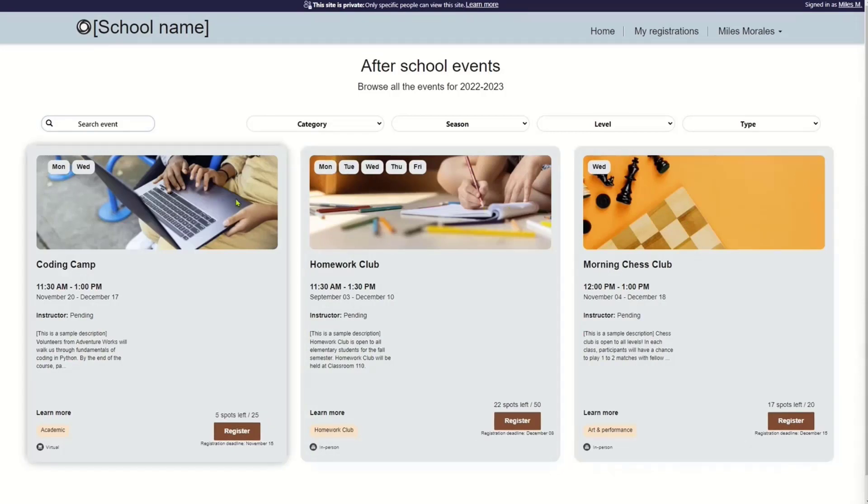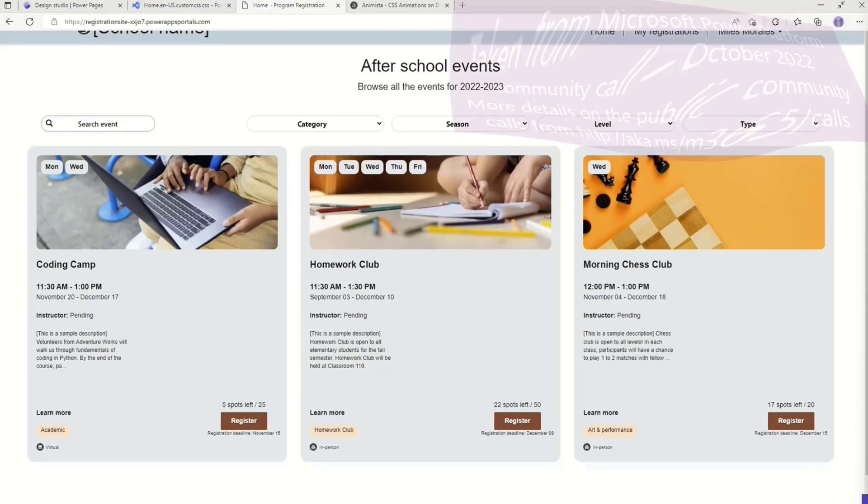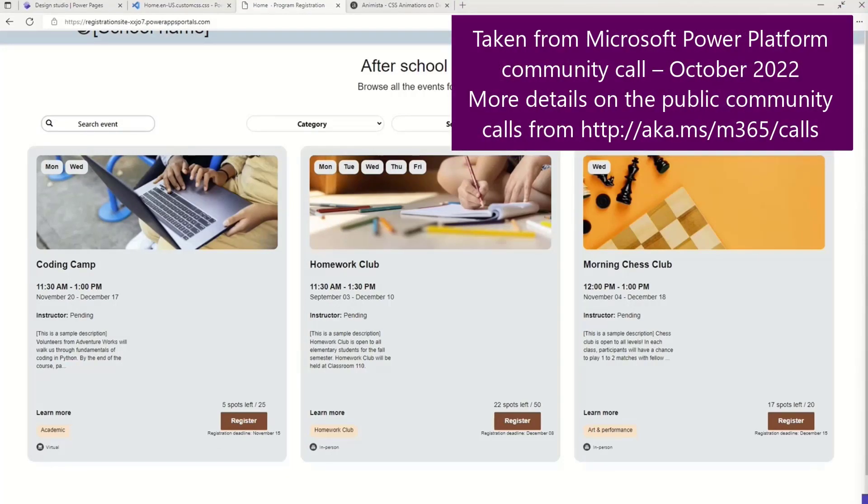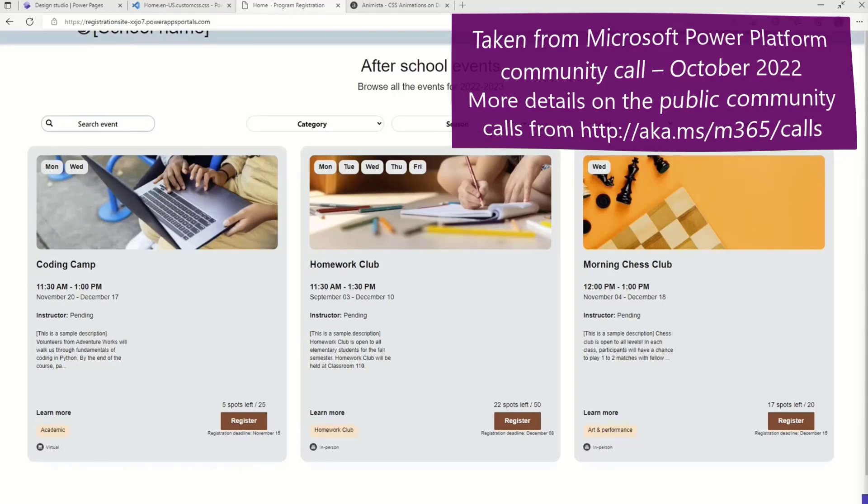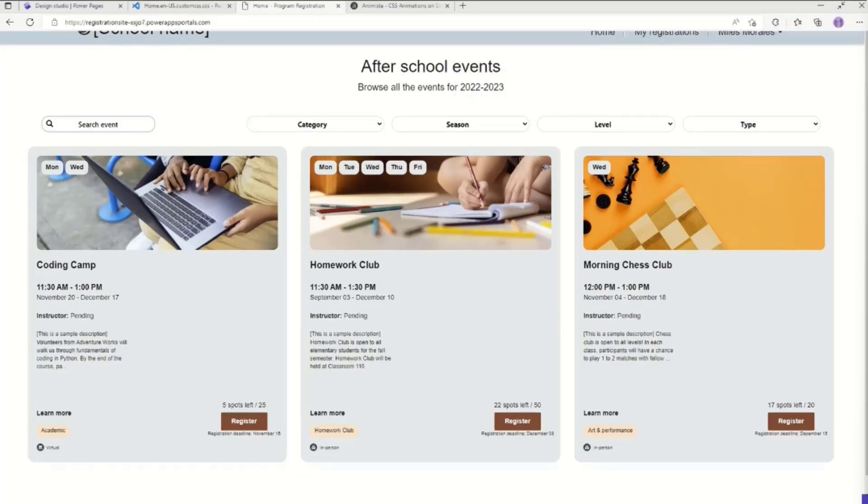So again, that was a super quick tour of some of the new features that we have available in Power Pages. Power Pages is available. There's a new licensing model. We'll talk about it next time. But go forth and Webify. That's it for me. Back to you, David. Excellent. Thank you, Hugo.